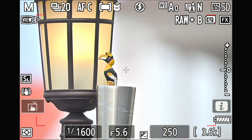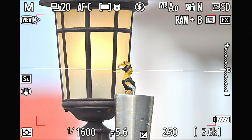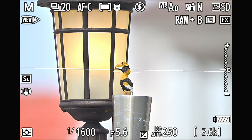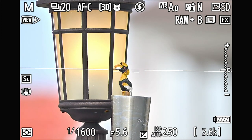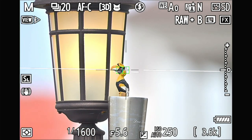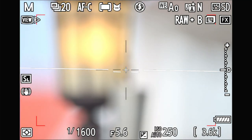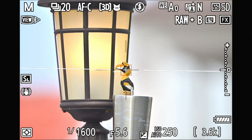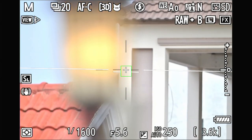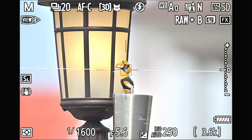3D tracking on the Nikon Z9 firmware 3.0 has been a hot topic for many days. Today I'm testing to see what the problem is. I'm using 3D tracking with animal AF and you can see my 3D focus point is jumping around — it doesn't lock on; it just goes somewhere else.